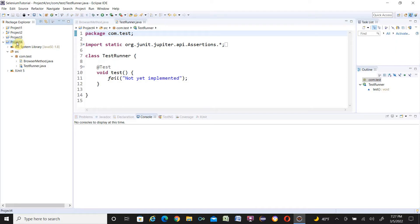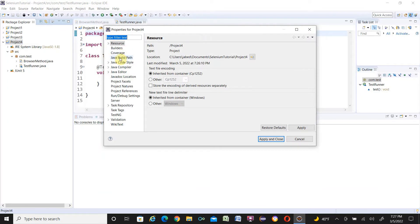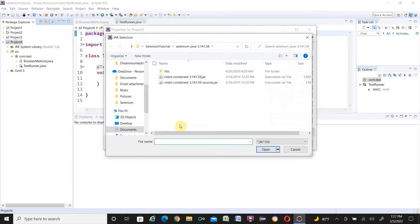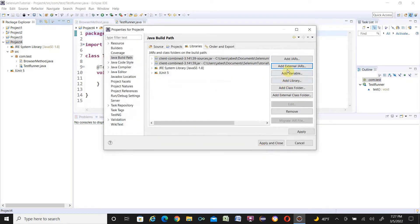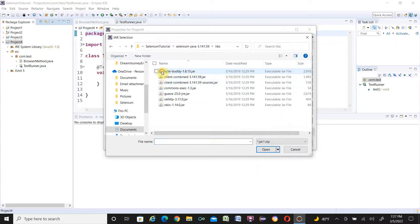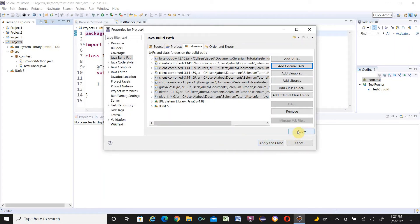We also need to import the Selenium WebDriver JAR in the build path. Right-click on the project, go to Properties > Java Build Path > Libraries > Add External JAR. Navigate to the Selenium folder, select the main two JARs and open them. Then go to Add External JAR again, go into the libs folder, select all JARs there, click Open, then click Apply and Close.